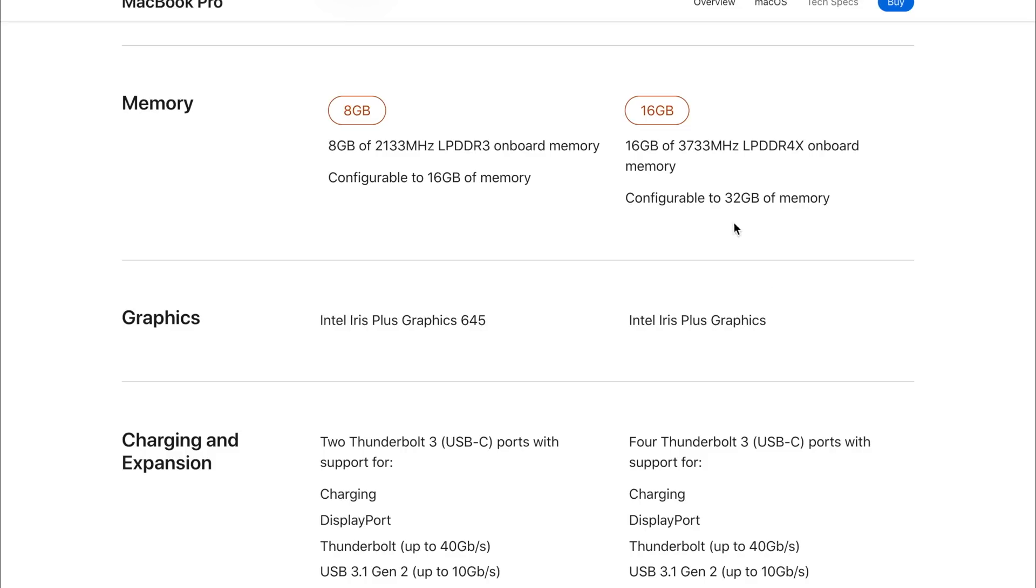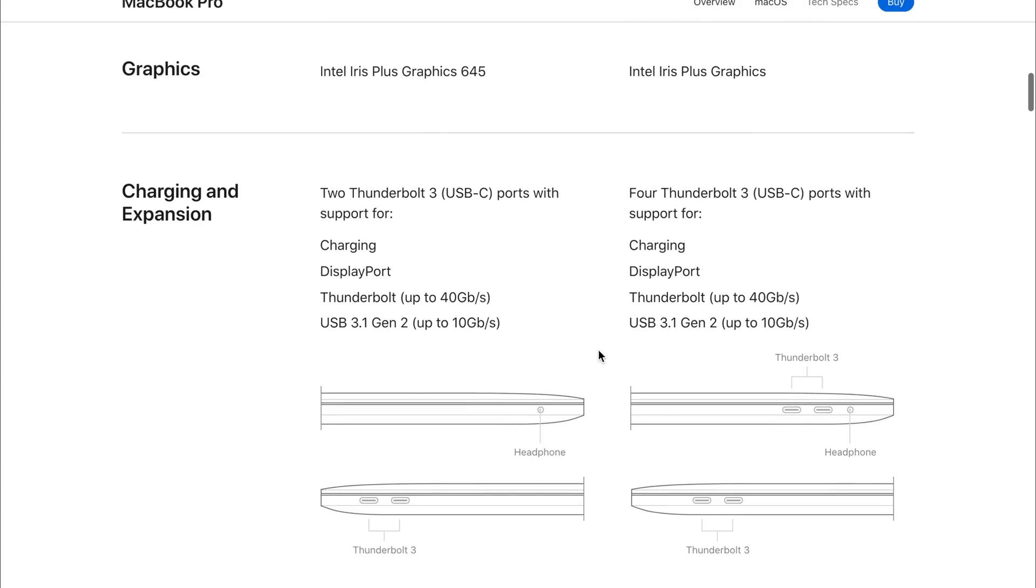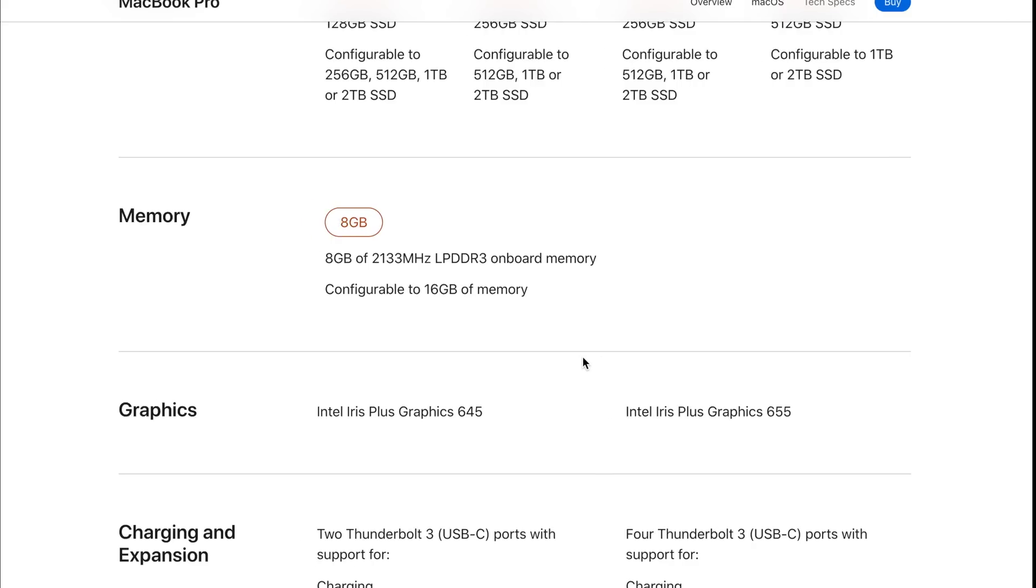However, if we have a look at the 2020 model, we see less information. We get the 645 Intel Plus graphics. However, on the upgraded model of the £1,800 and £2,000 model, we're only just seeing Iris Plus graphics. My inclination with this is that this is actually the G7 graphics. I don't know why Apple haven't marketed this.